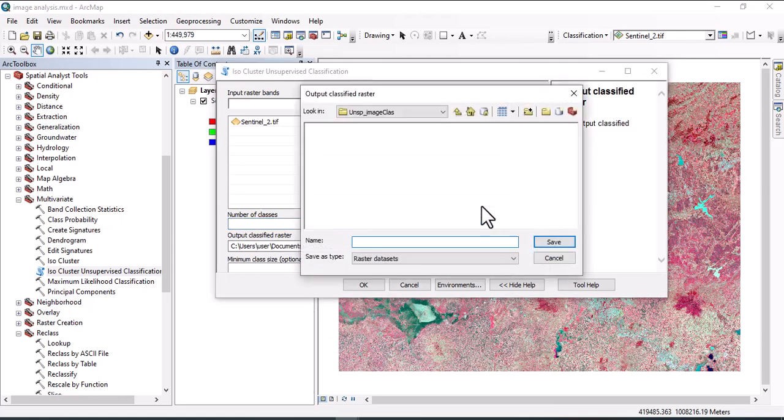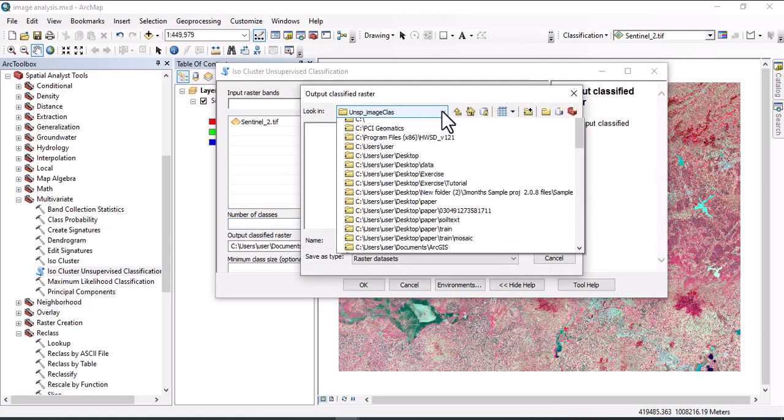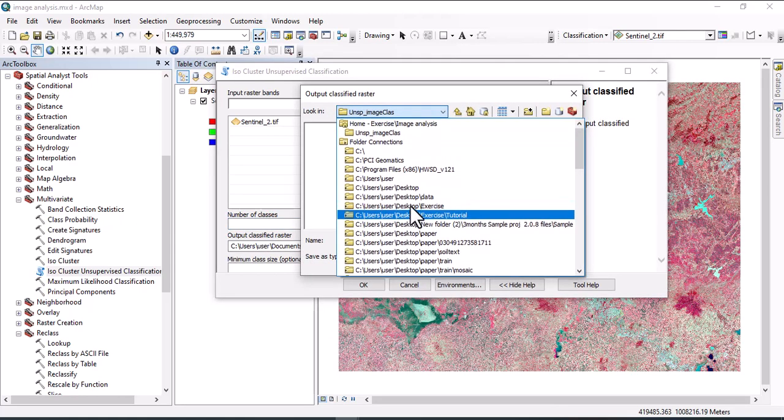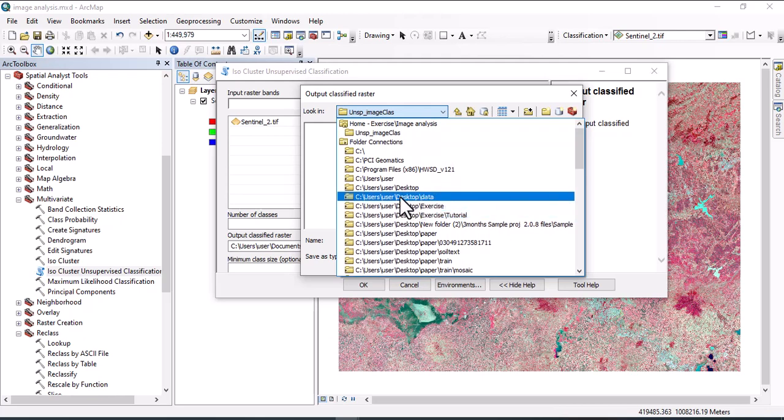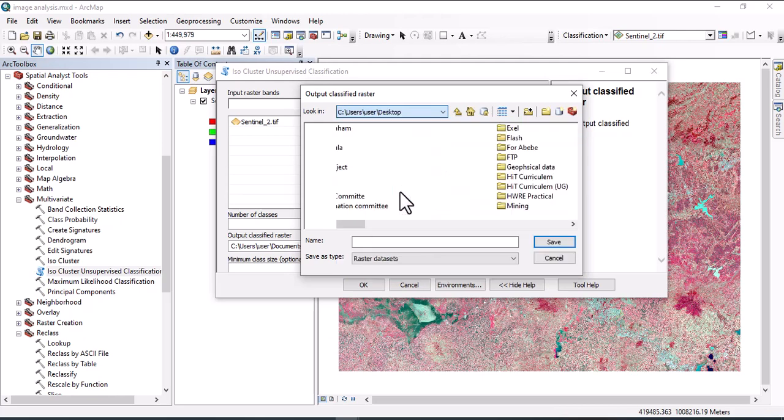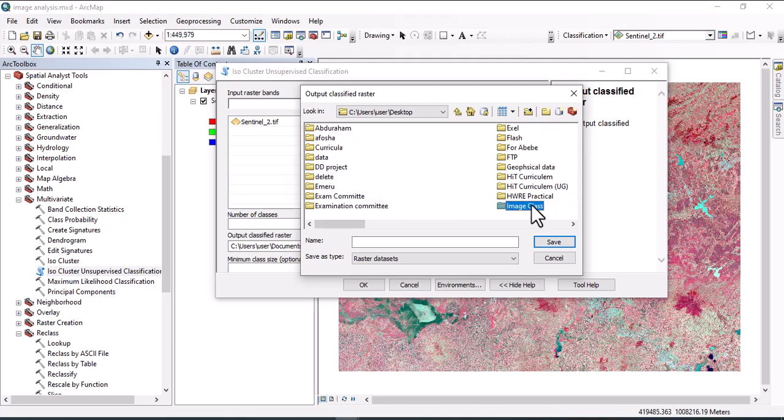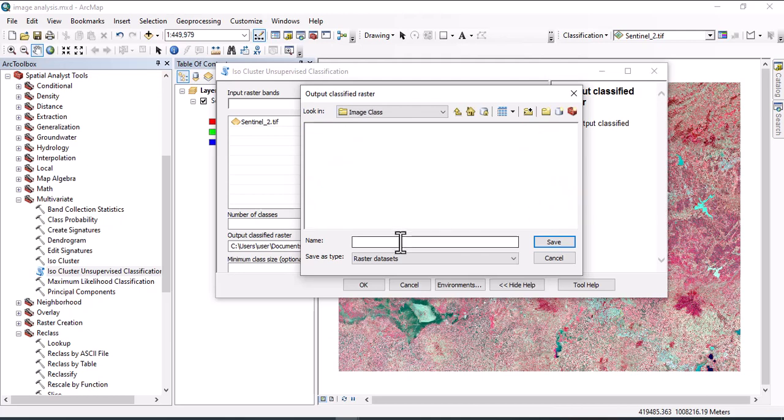Then we have to specify the output classified raster. Click here and let's specify where we save our data. Let's go to desktop and create new folder. Image classification. Click here. Then let's give the name ISO CU class.